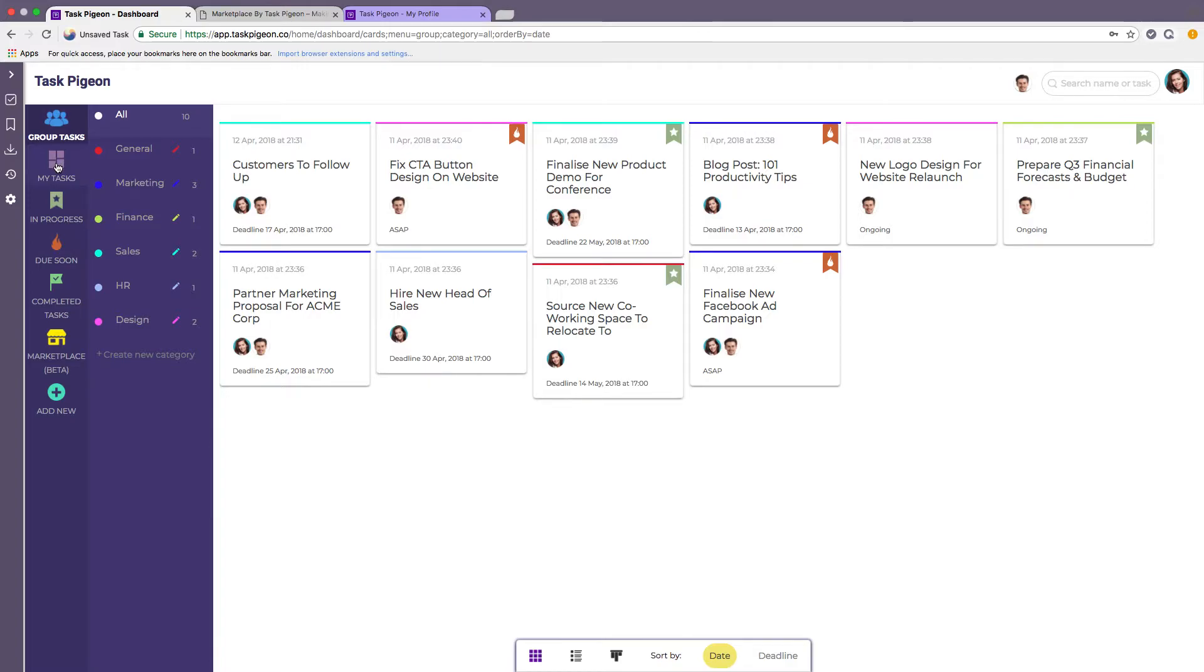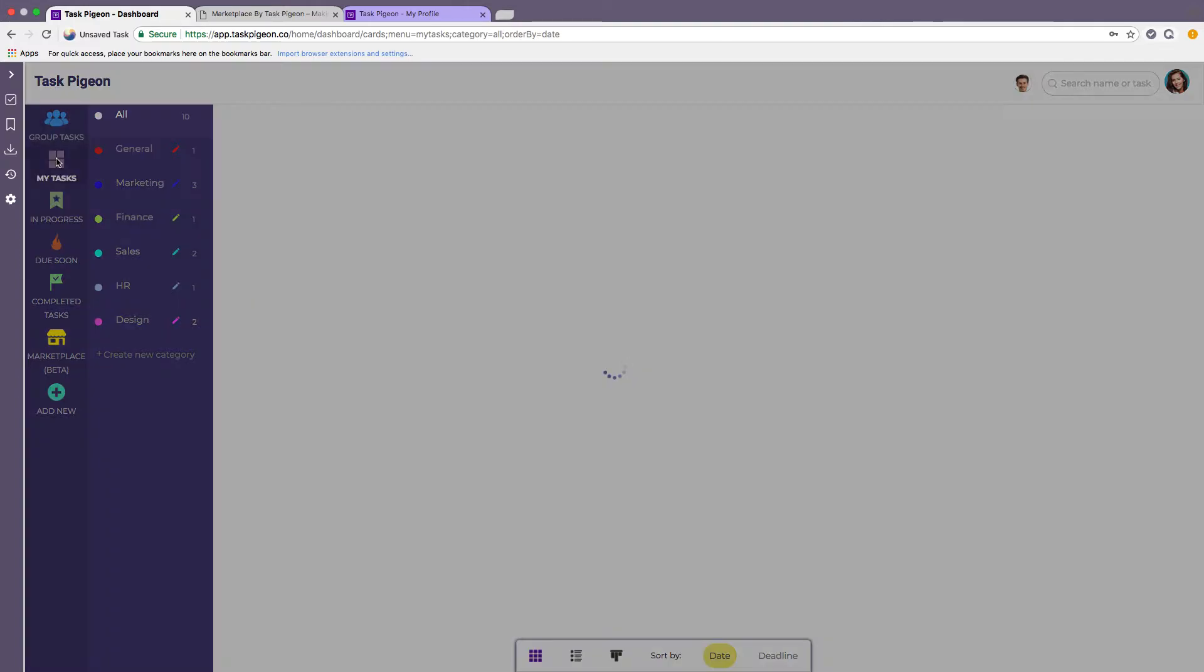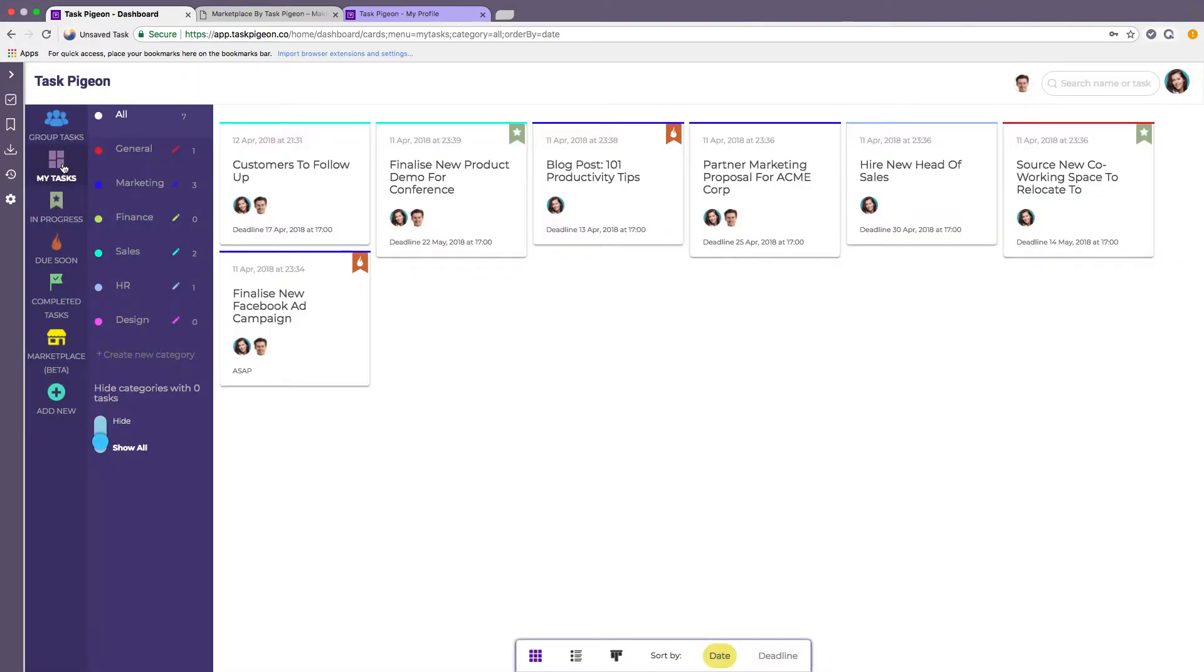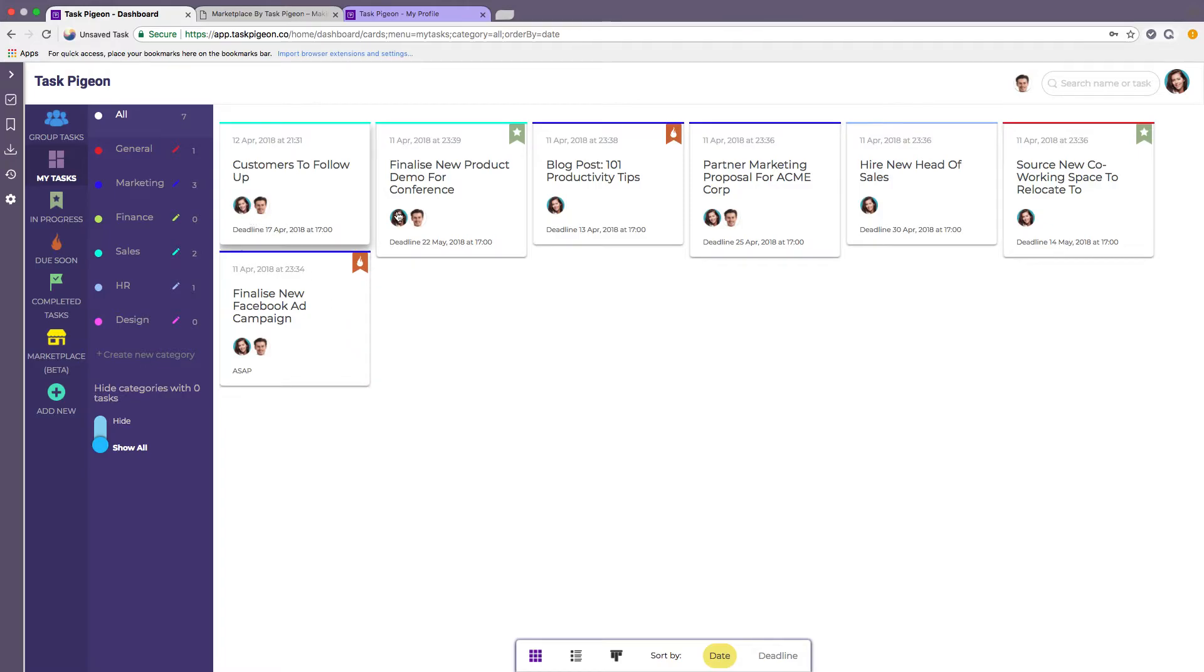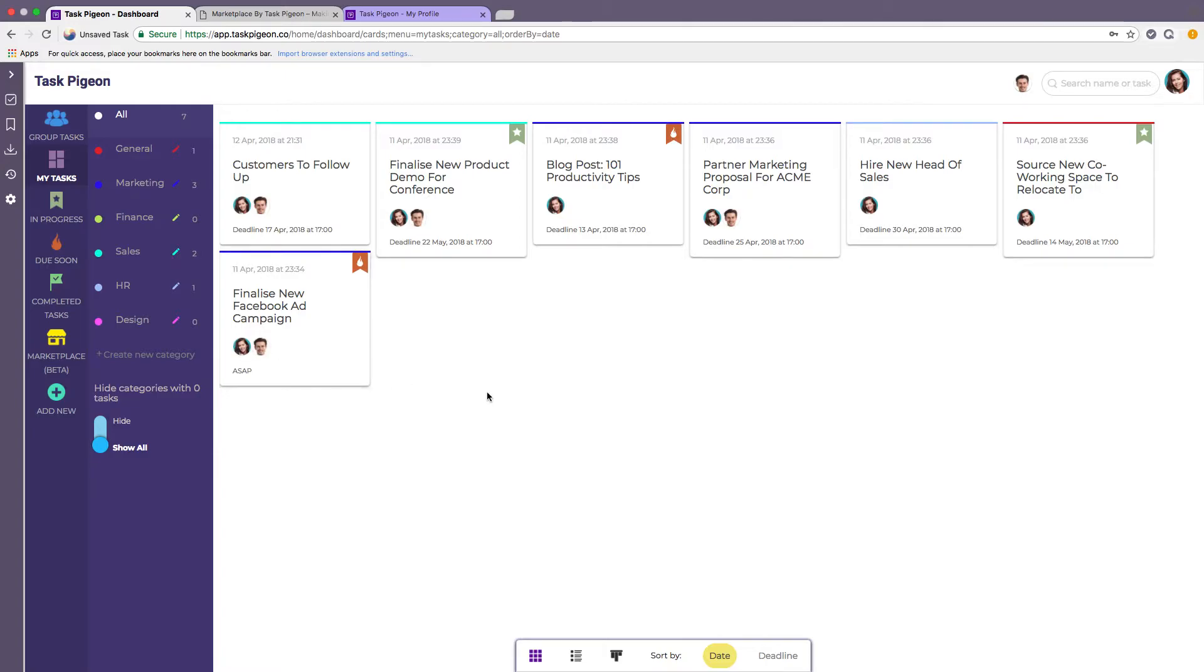Obviously though as an individual rather than a manager you might just want to see what you're assigned to. In this case you can click the my task dashboard and this will filter to only show the tasks that are assigned to you. As I mentioned we are logged in as this user here and we can see that each of these tasks have her little profile picture so that we know she has some level of responsibility for them.